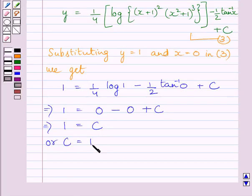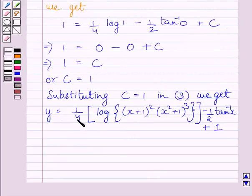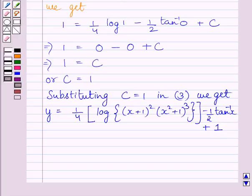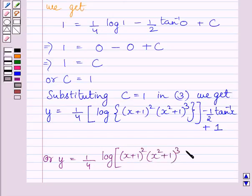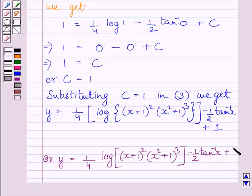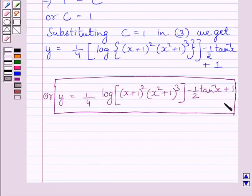Substituting c = 1 in equation 3, the particular solution is: y = (1/4)·log[(x+1)²(x²+1)³] − (1/2)tan⁻¹(x) + 1. This is our required particular solution.